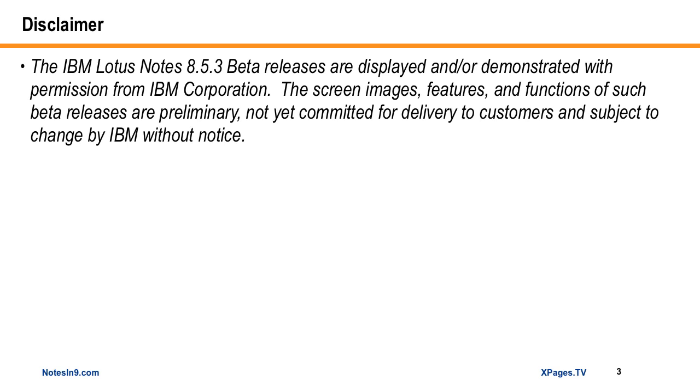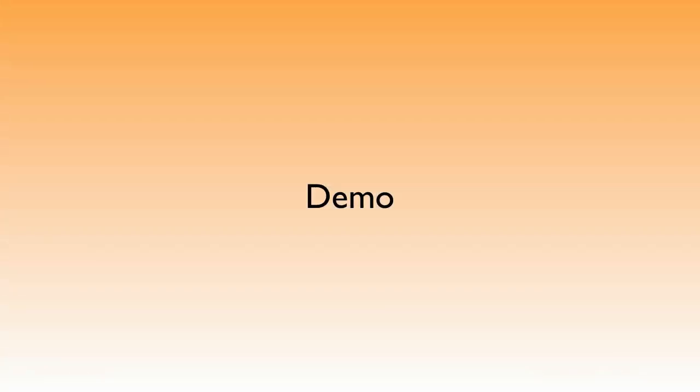But the good news is, I am not actually using any beta software for this show, so it should work in 8.5.2, 8.5.1. I don't really have any slides today, because I'm too busy, so we're going to go right to a demo.